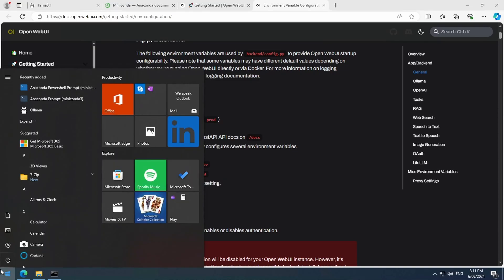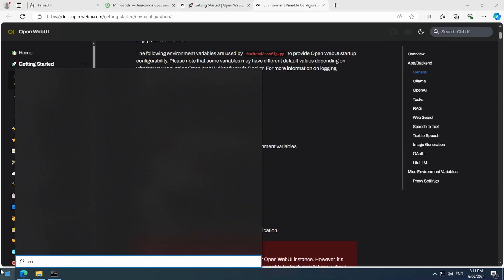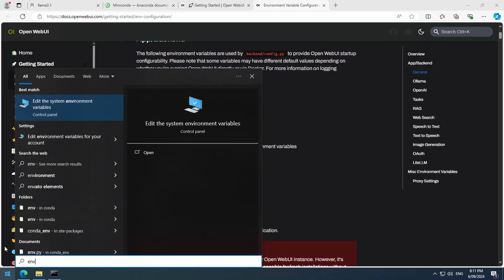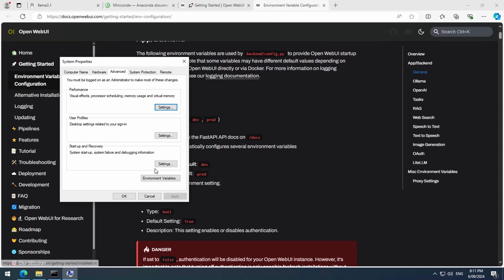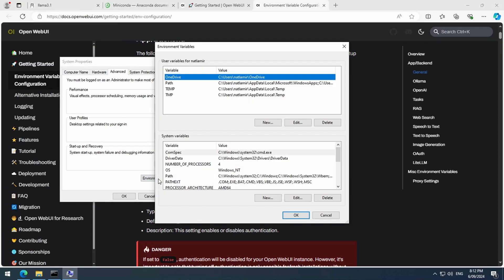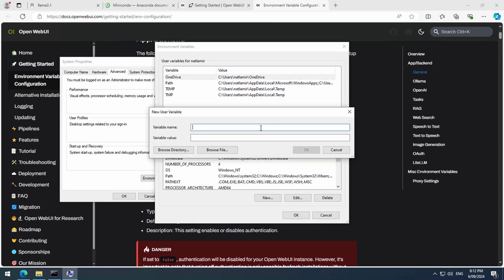Click on the start icon and start typing environment variable to see that option show up. I am going to create it as a new user variable. Paste the variable name here and set the variable value to false.